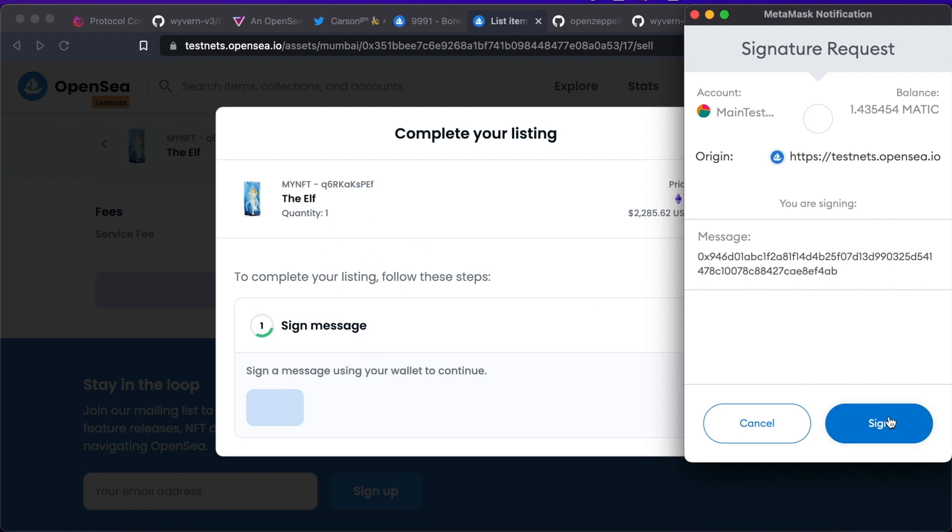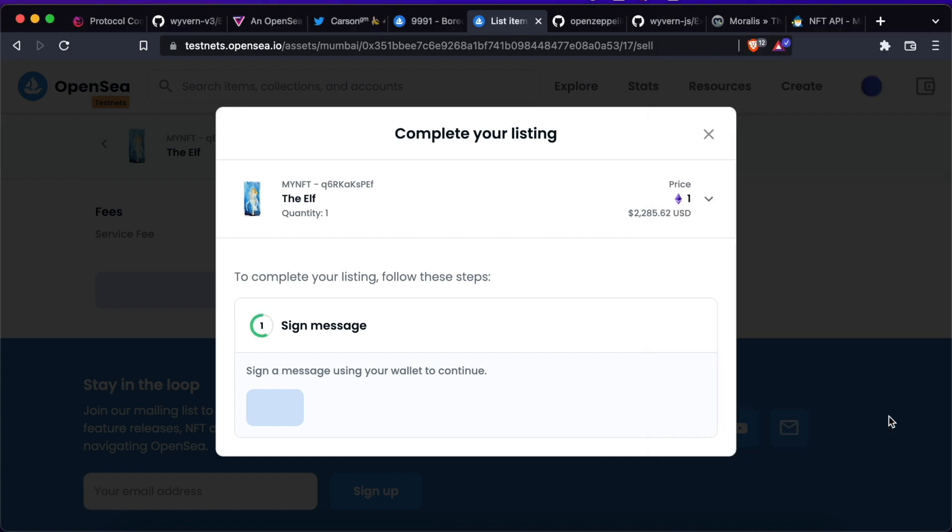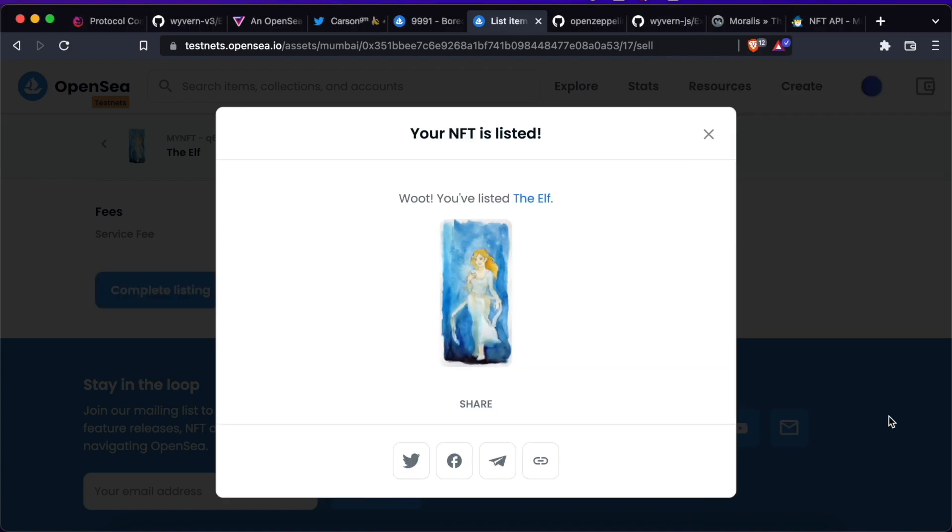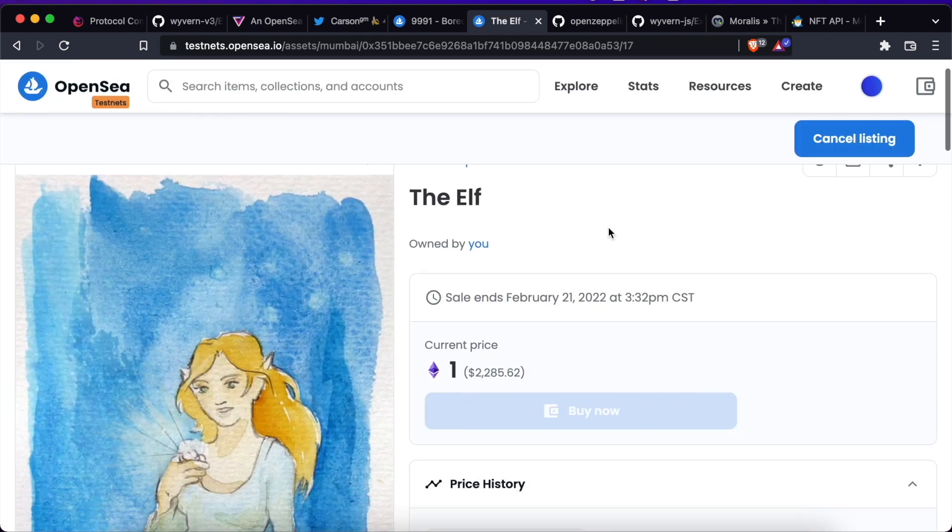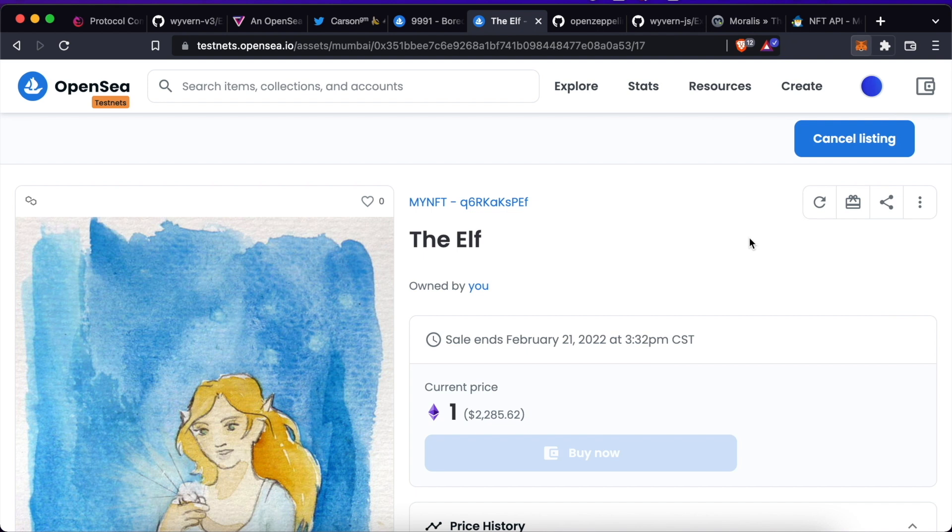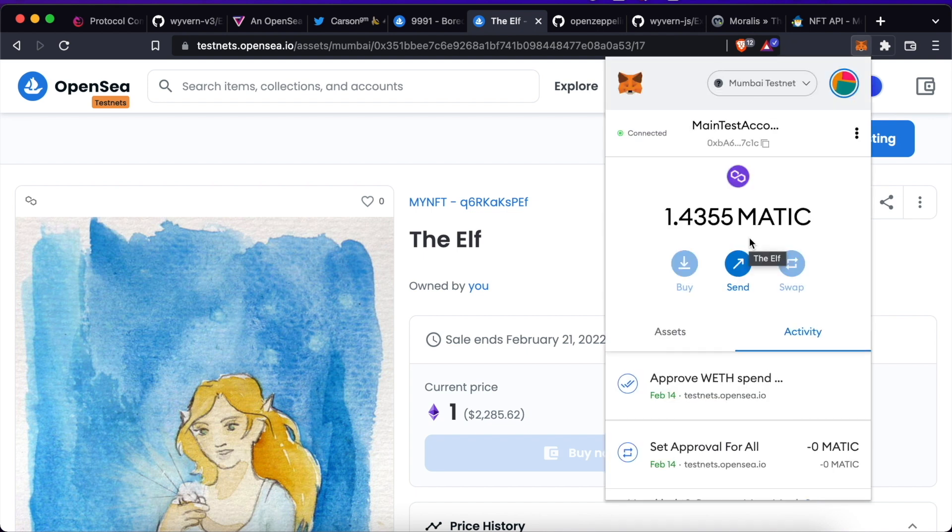Let's sign this message. That was pretty easy and fast. You can see that the listing was created. If I go to my wallet right now, you can see that no on chain action was triggered through my wallet and no gas was paid.